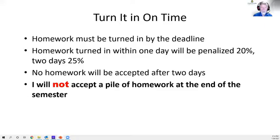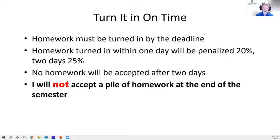The purpose of assignments is to help teach you the material — learning by doing. Sometimes we'll review the work in class during lecture, so doing it late defeats the purpose. Turn it in within one day or I'll knock off 20%; two days, 25%; after that it won't be accepted. And don't think about turning in a pile of homework at the end of the semester. If you get sick, let me know and I'll give you extra time.